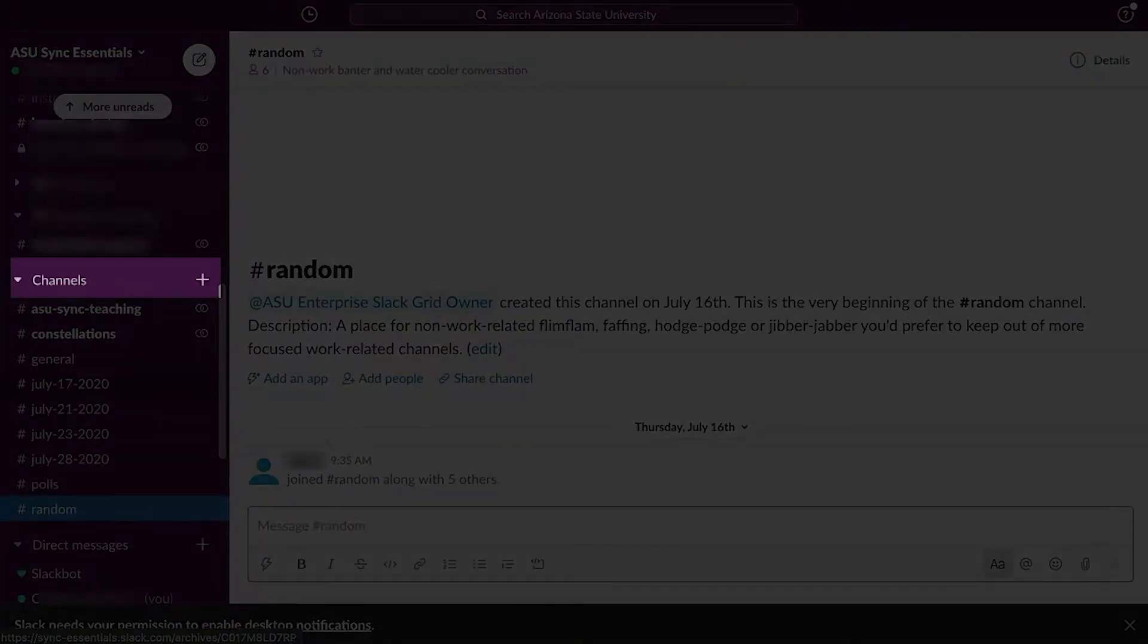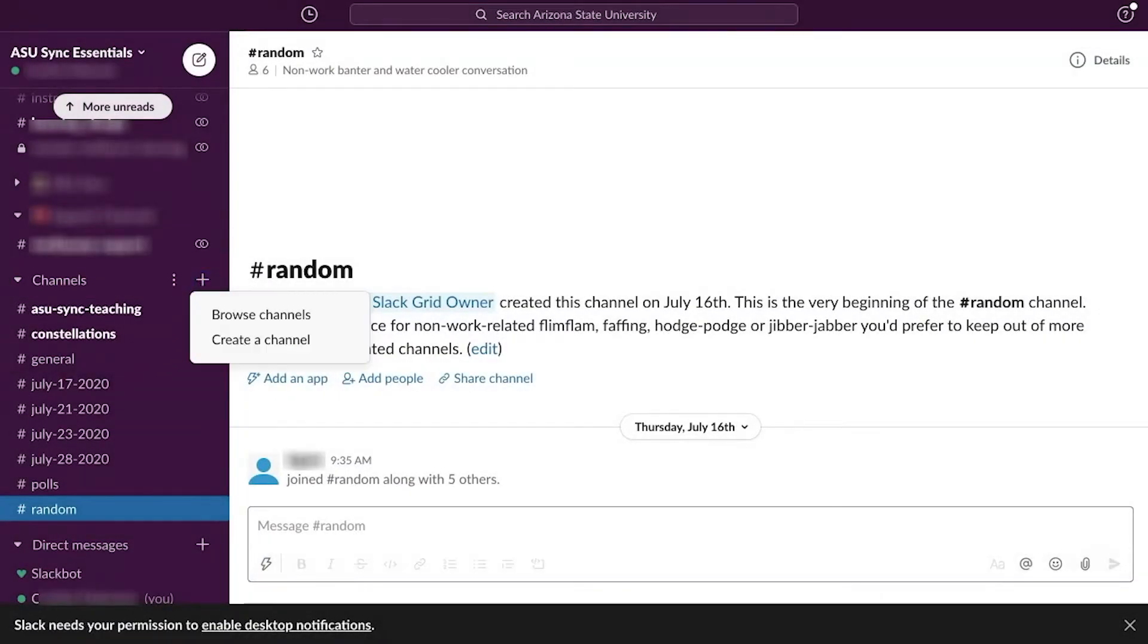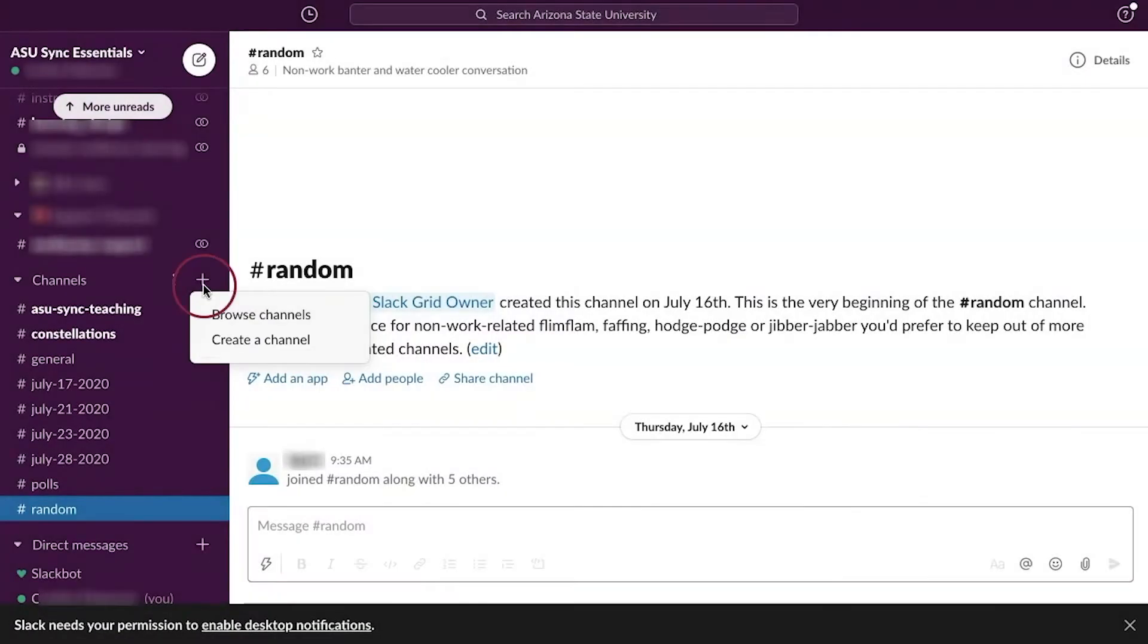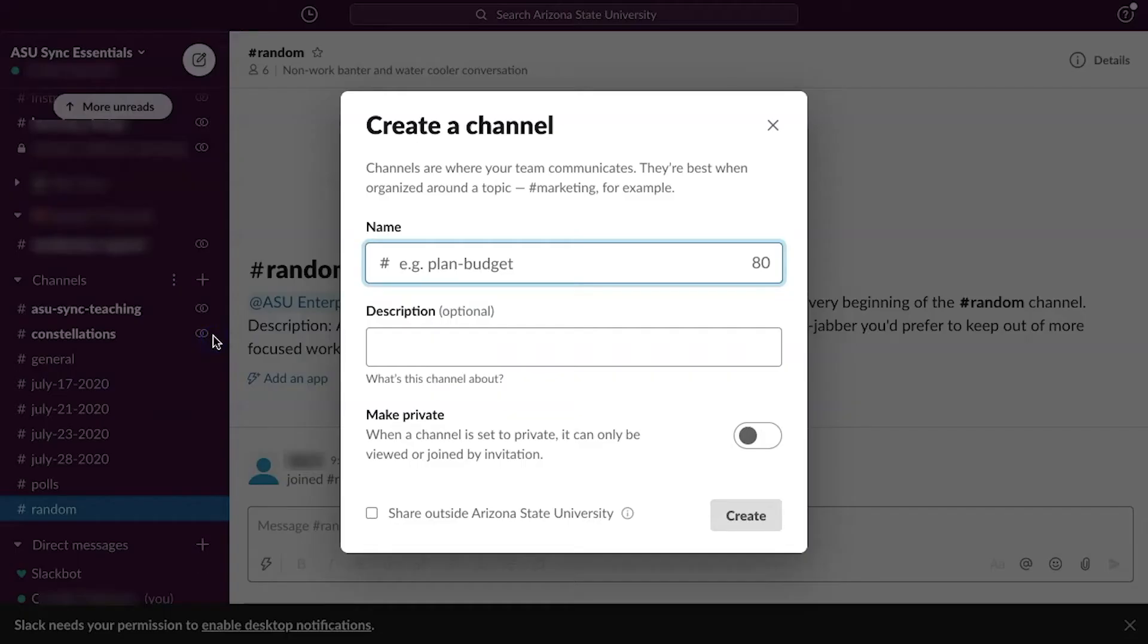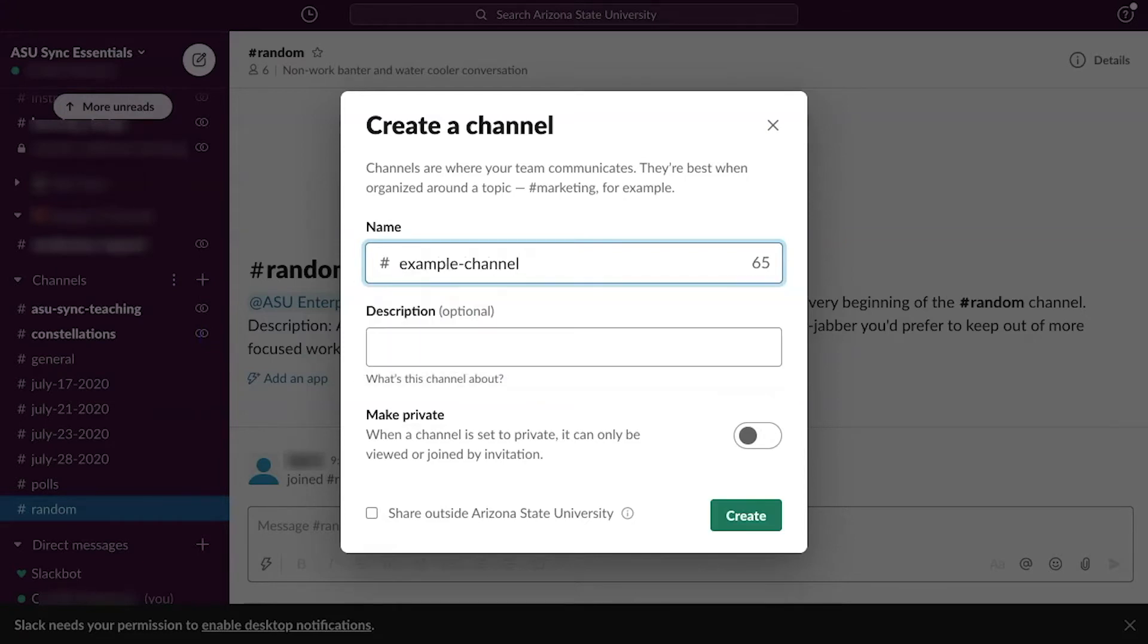Locate channels in the left sidebar and click the plus icon to its right. To create a new channel, select Create a Channel. First, type a unique title for the channel using dashes as space markers.